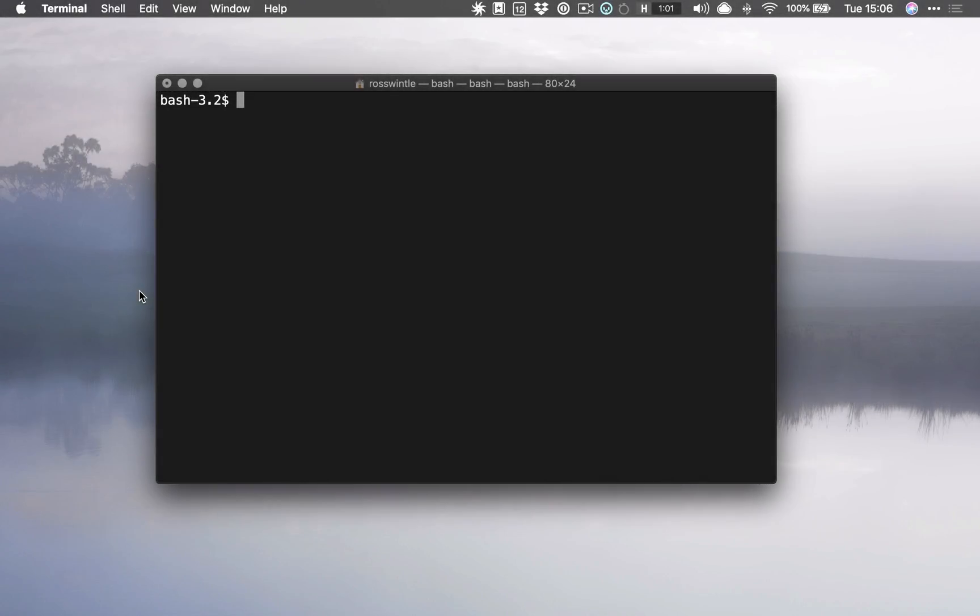So let's learn some more about command line, and this is going to be a good one because we're going to learn just how amazingly helpful and time-saving the tab key can be when you're working on command line. This is one of those things where when you start out with the command line everything seems an awful lot slower.